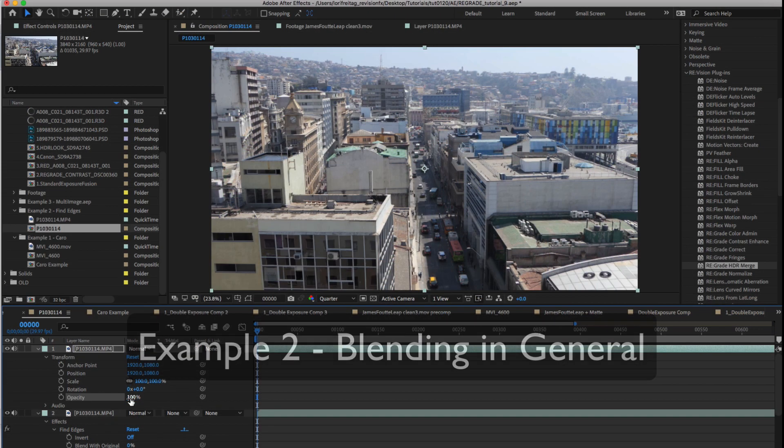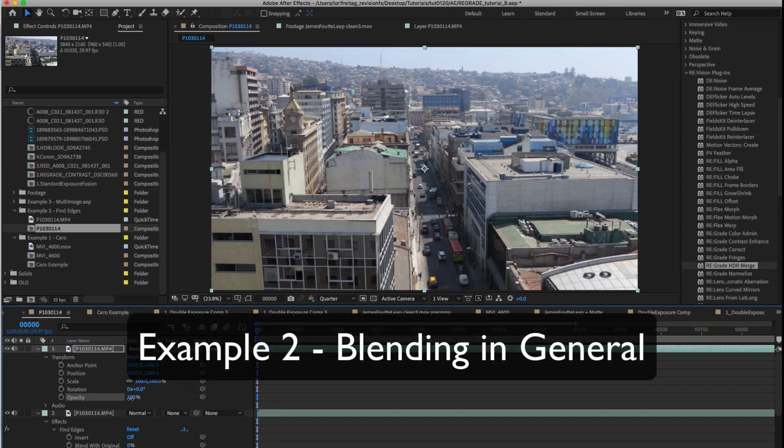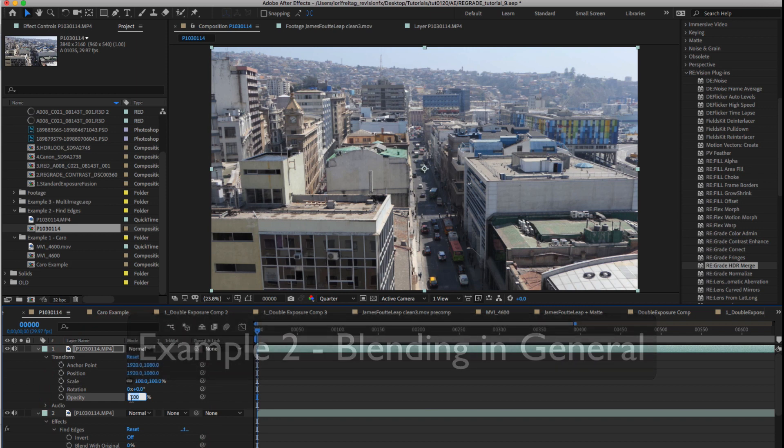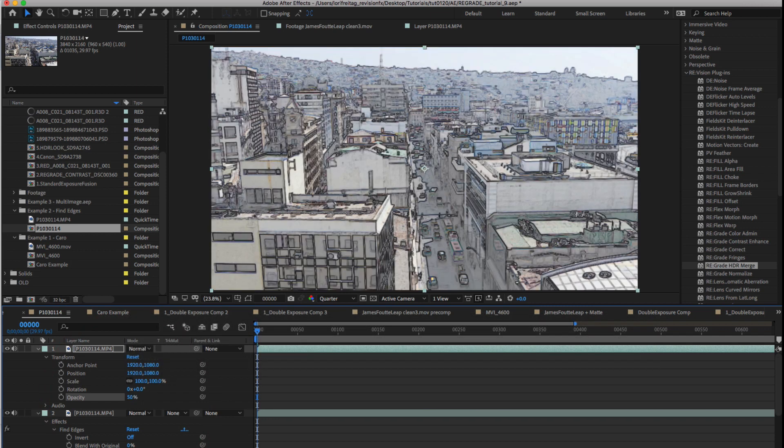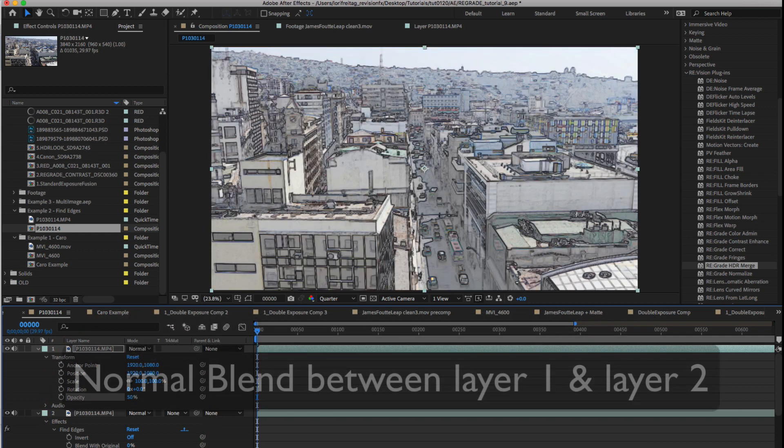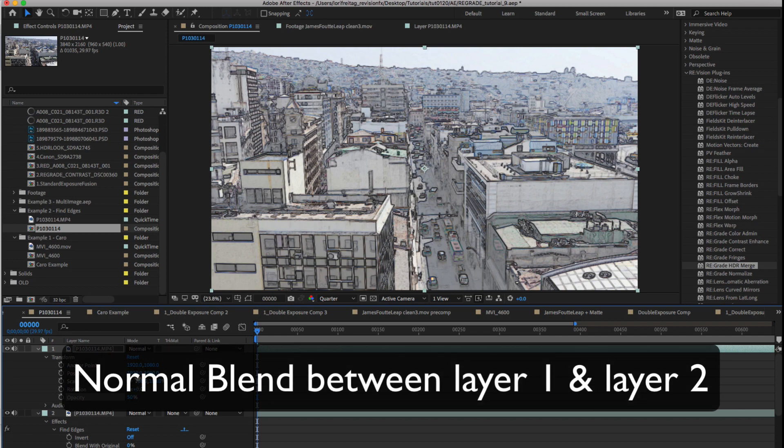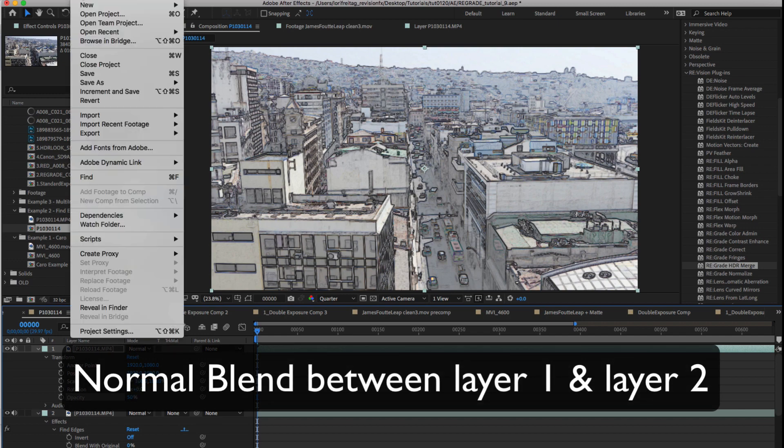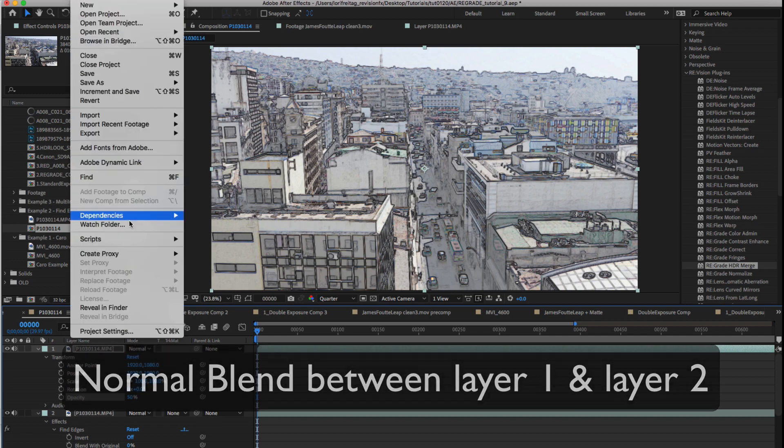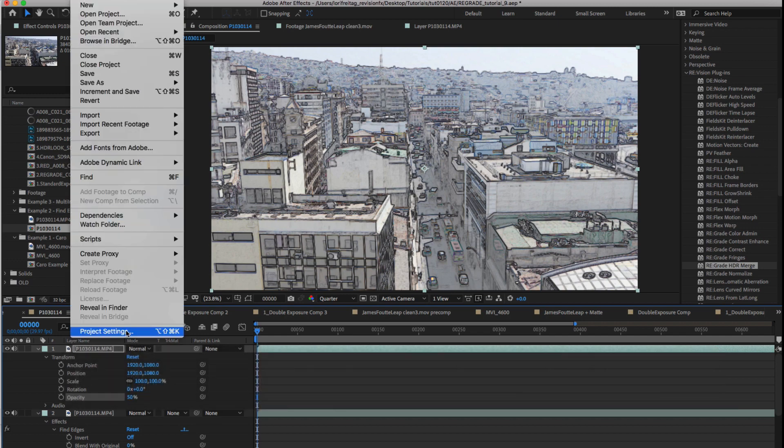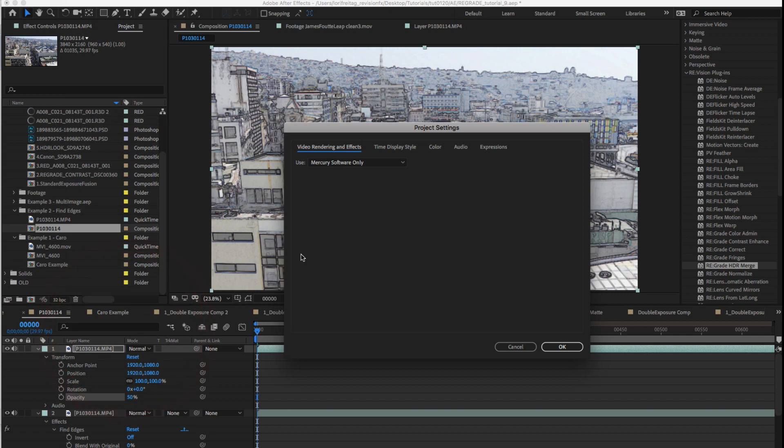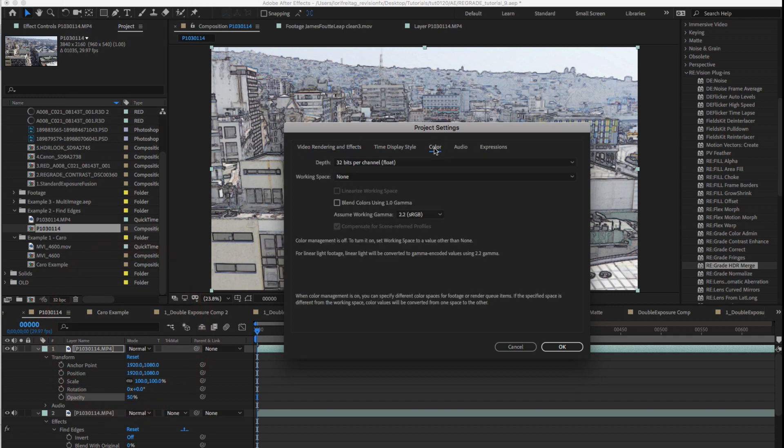Okay now let's review blending in general. If I start here and make the opacity of this top layer 50% we can see what a normal blend between layer 1 and layer 2 looks like. Side note, if I go to project settings and I change the settings for blend to gamma 1 you will get a different result. Essentially what that did is convert the current working space to linear.